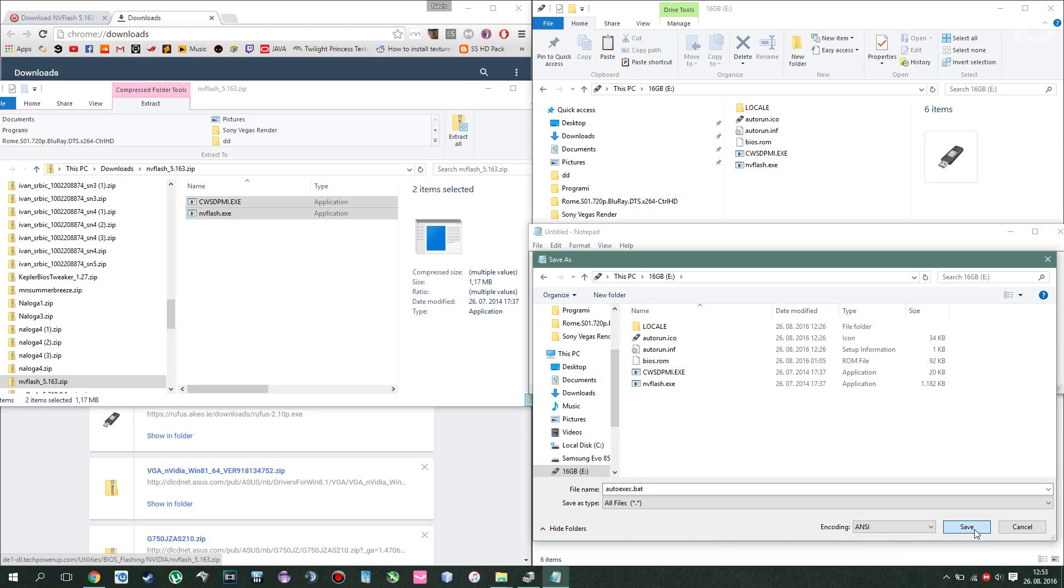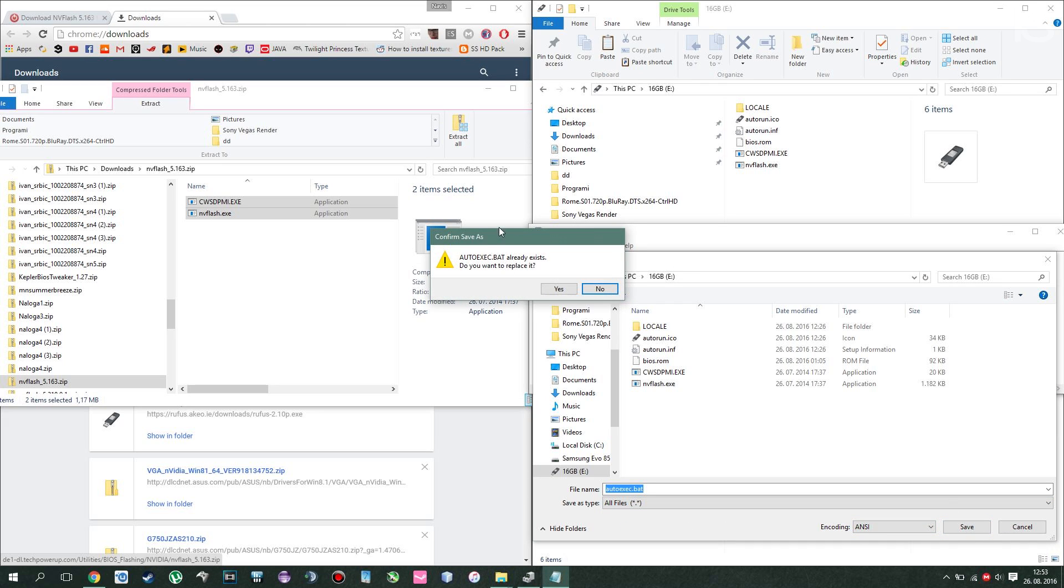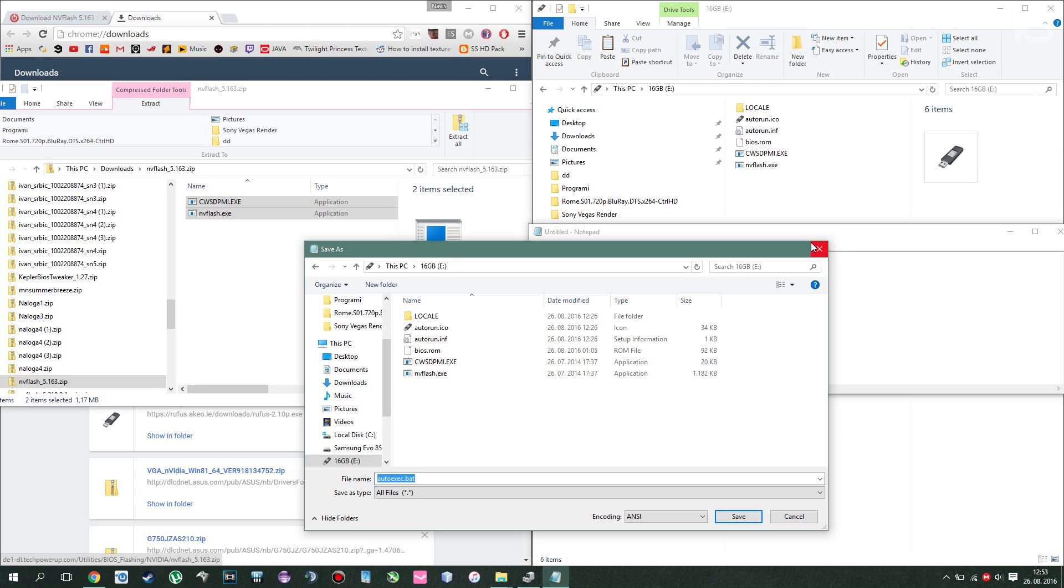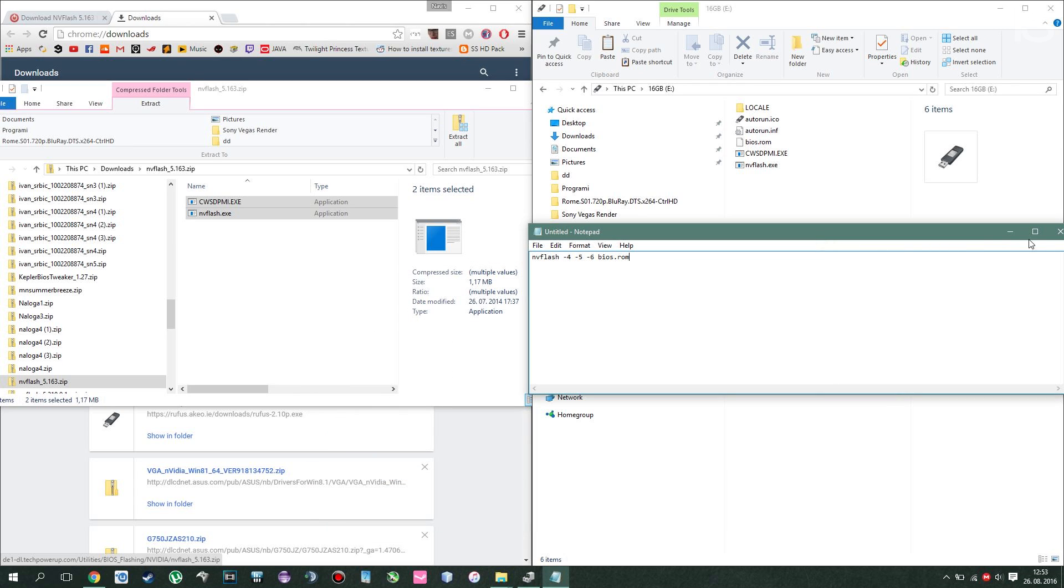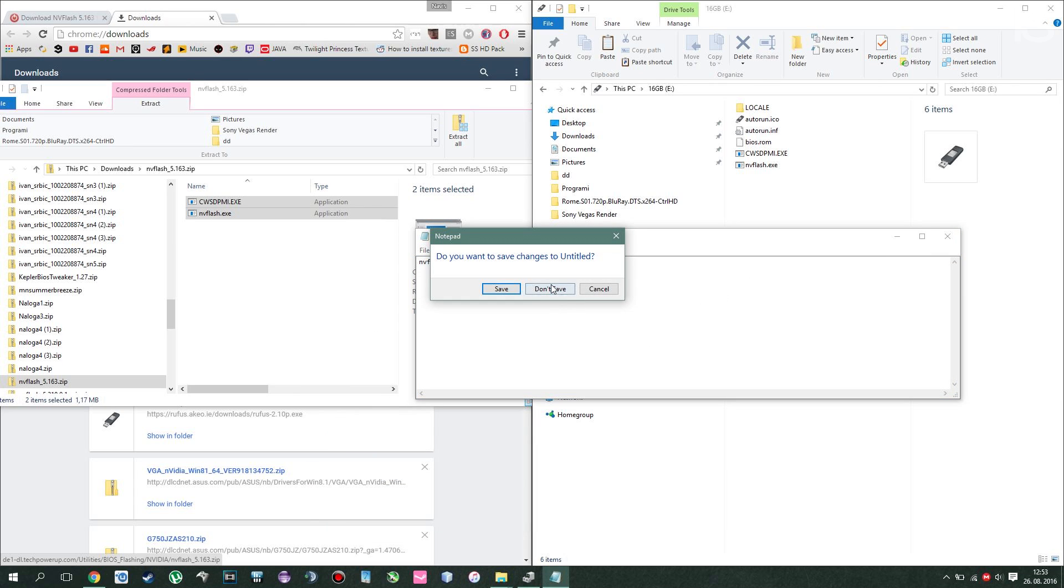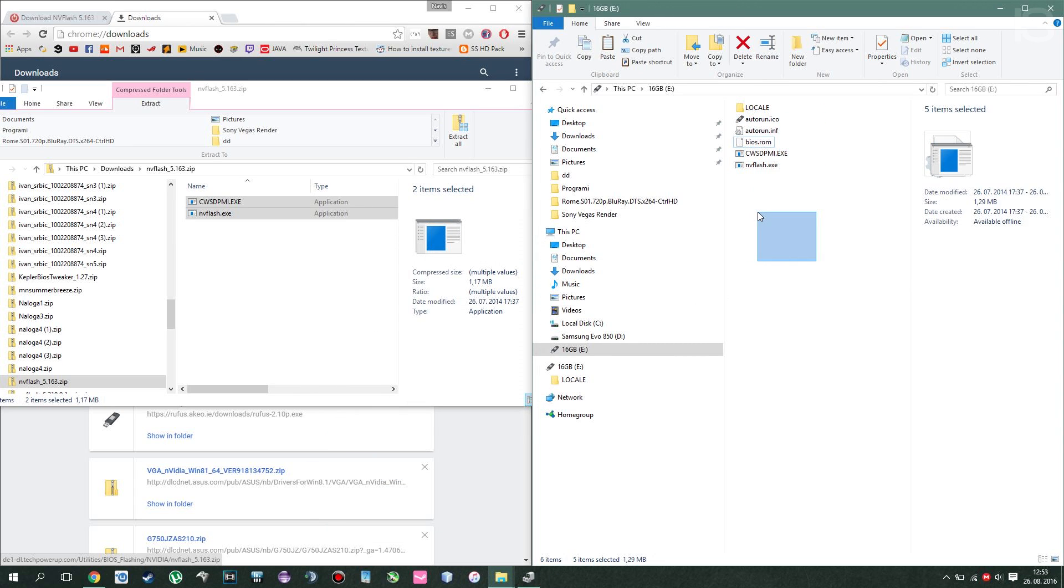Click save. It will say that it already exists. Do you want to replace it? Click yes. I'll click no because I already have one. And then you will have the same folder as I do, minus the ROM, but that's about it.